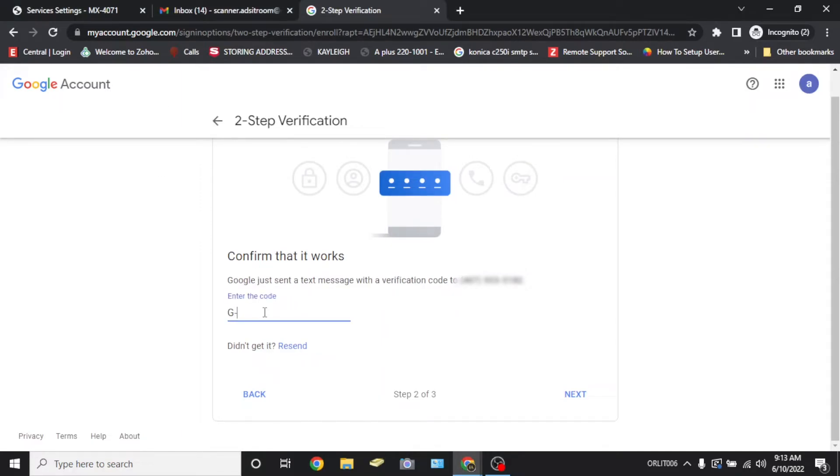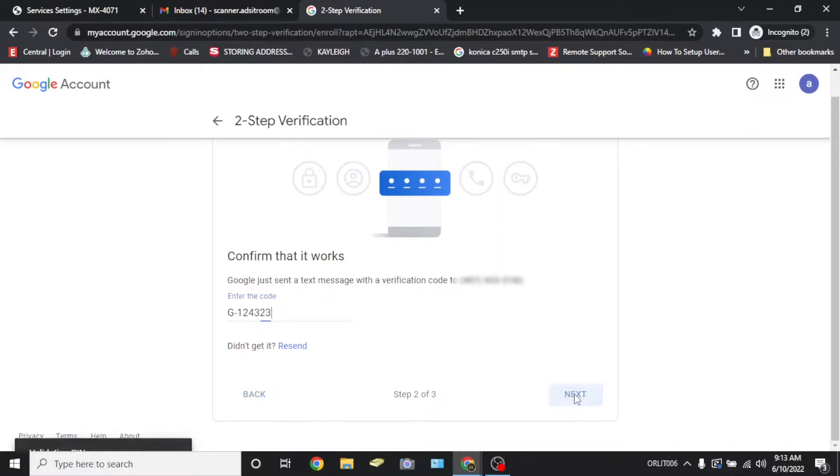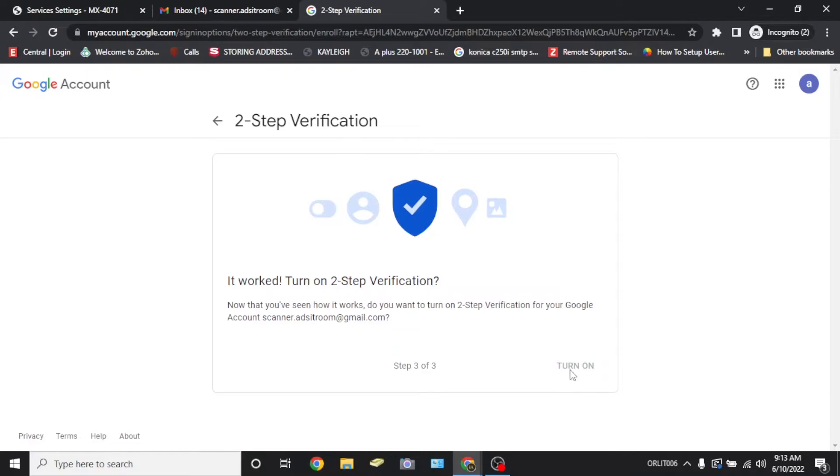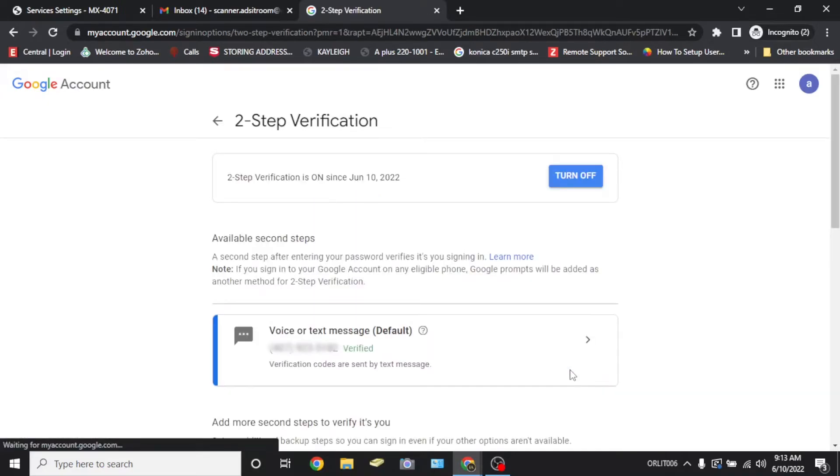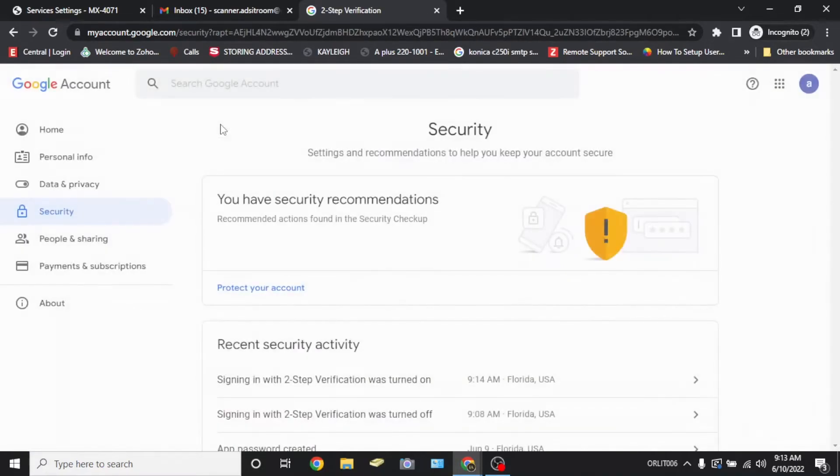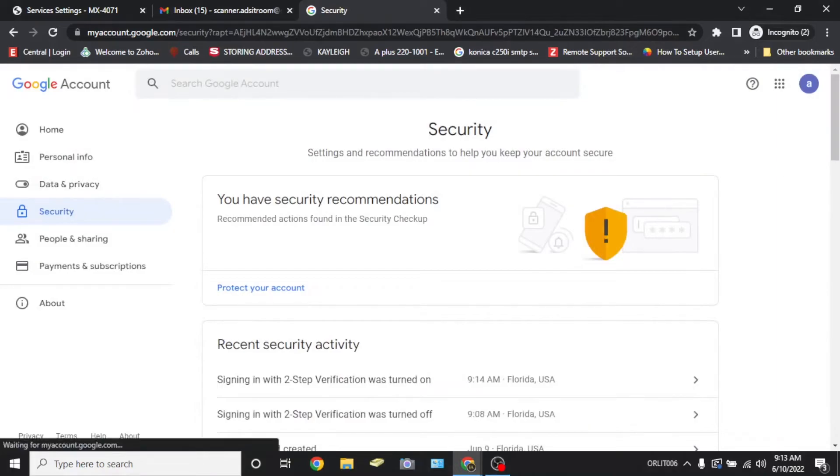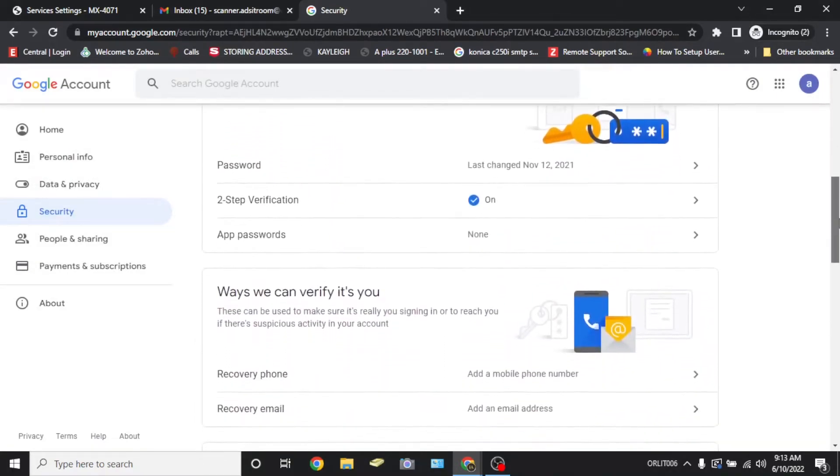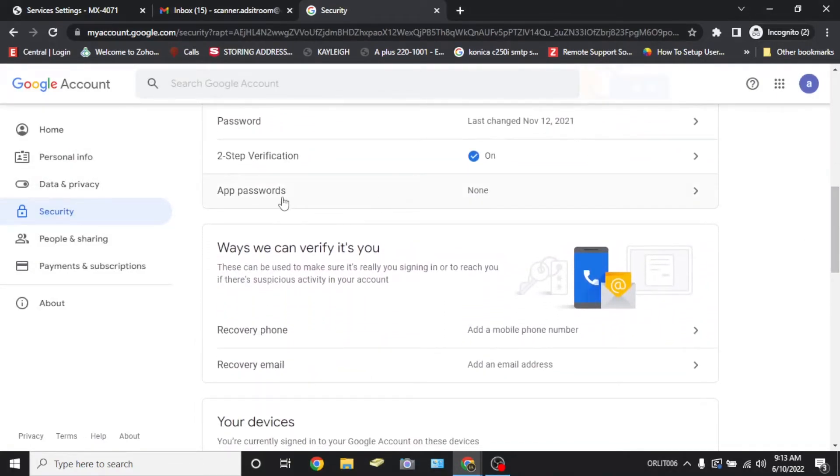Once you receive the text message, you'll enter the code received on the next page. Select the option to turn on two-step verification. Once it's turned on, you're going to return to the main securities window.